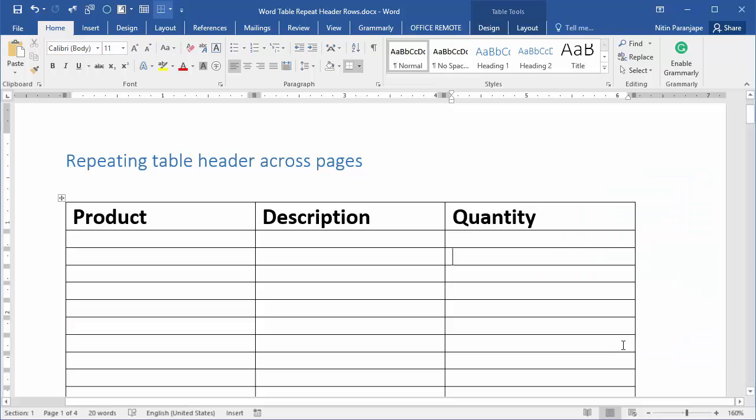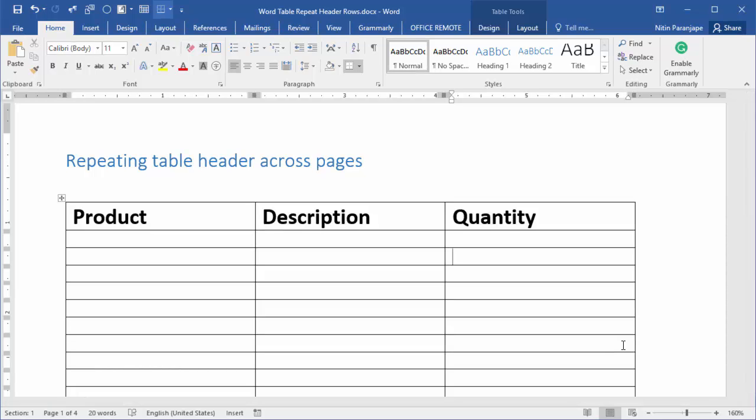Hi, this is Dr. Nitin. In the next few minutes we'll see how to repeat headers across pages in a long table.